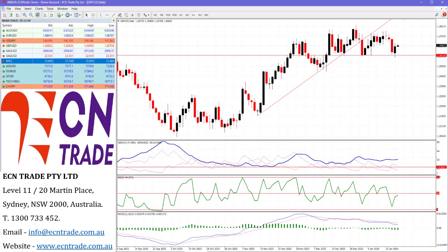Sterling was also a little bit stronger after the CPI number came out somewhat higher than expected, but still strong demand coming through and back on track after rejecting that 126 area and now looking towards 128 as a potential target.